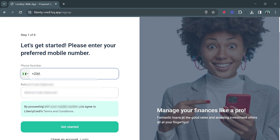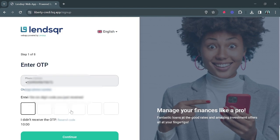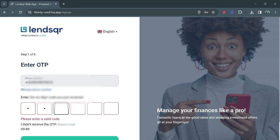Let's get started with putting in my number. I won't be using any referral code so I'll go ahead and click 'Get Started.' I'm just going to wait for the OTP that will be sent to me. The OTP has been sent to me, which I will be inputting now.